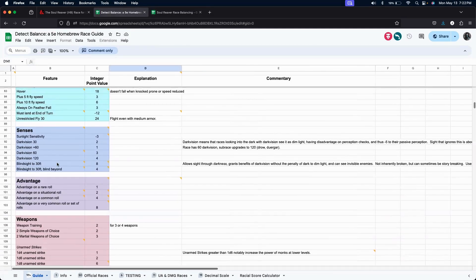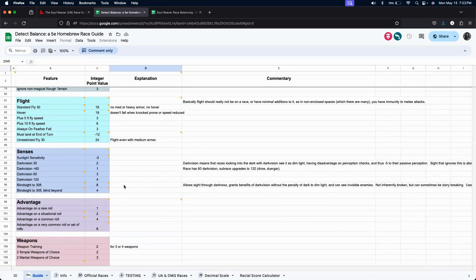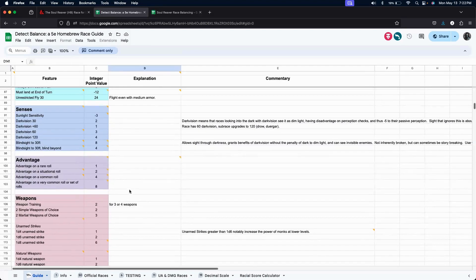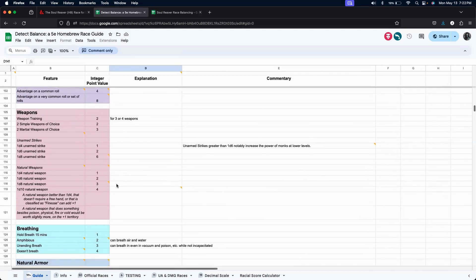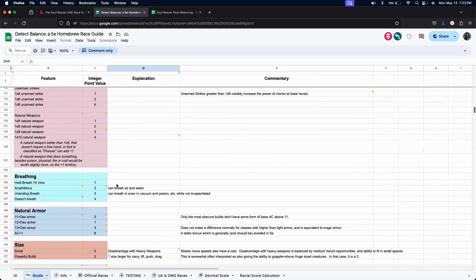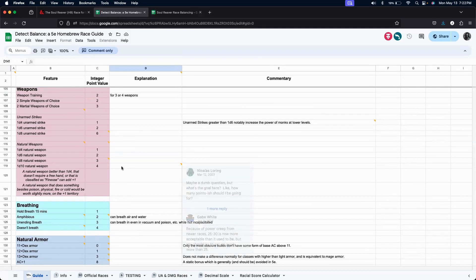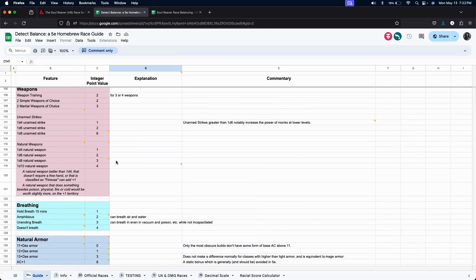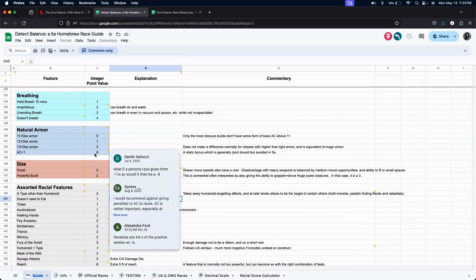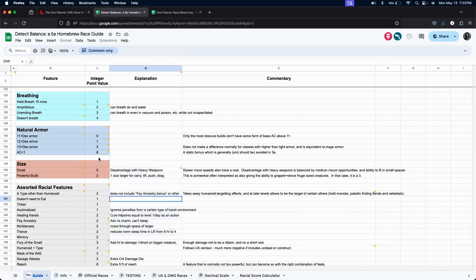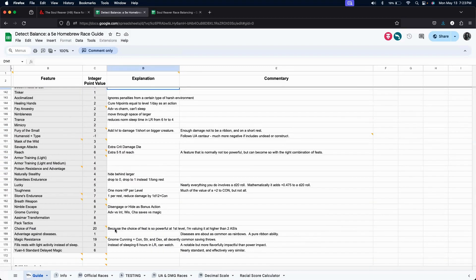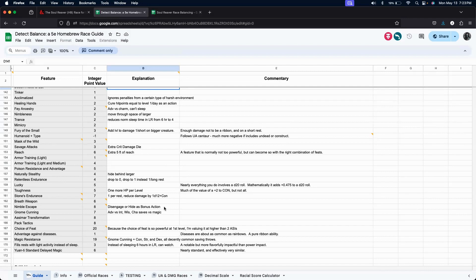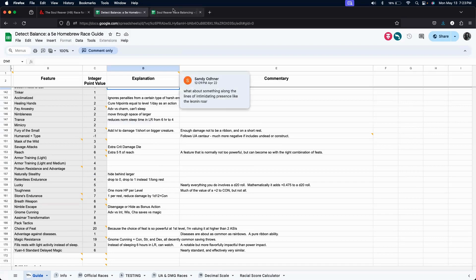Let's take a look. See if there's anything else that's roughly that powerful. So, is our soul siphon as powerful, more powerful than having blindsight up to 30 feet? Maybe. Having advantage on a very common roll? Hmm. I don't know about that one. It's definitely better than a 1d8 natural weapon. That's for sure. Is it better than AC plus 1? It's not as useful as a choice of feat. That's true. Well, maybe a 10 is a good value, because here we look at nimble escape, and nimble escape is a value 8. And that allows us to disengage or hide as a bonus action. So, let's go ahead and keep it as 10.